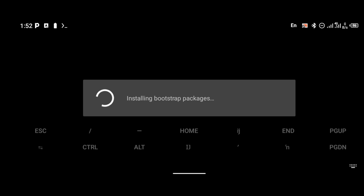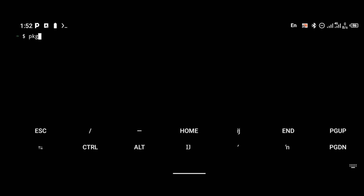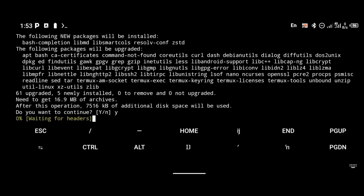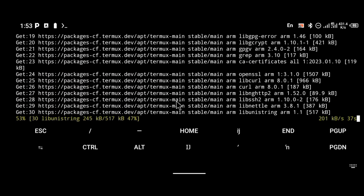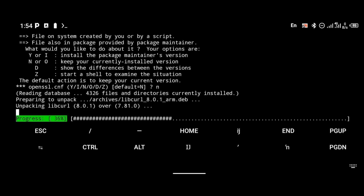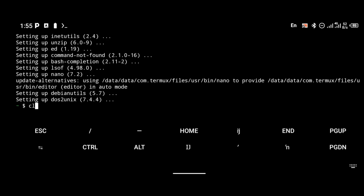We're going to be using Termux for this. If you're installing Termux for the first time, it is going to install bootstrap packages. Once Termux is done installing bootstrap packages, the first thing you're going to do is update your Termux repository. To update your Termux repository, use the command 'pkg update'. It is going to take a while for the updates to finish, so just be patient and wait for the installation to complete.